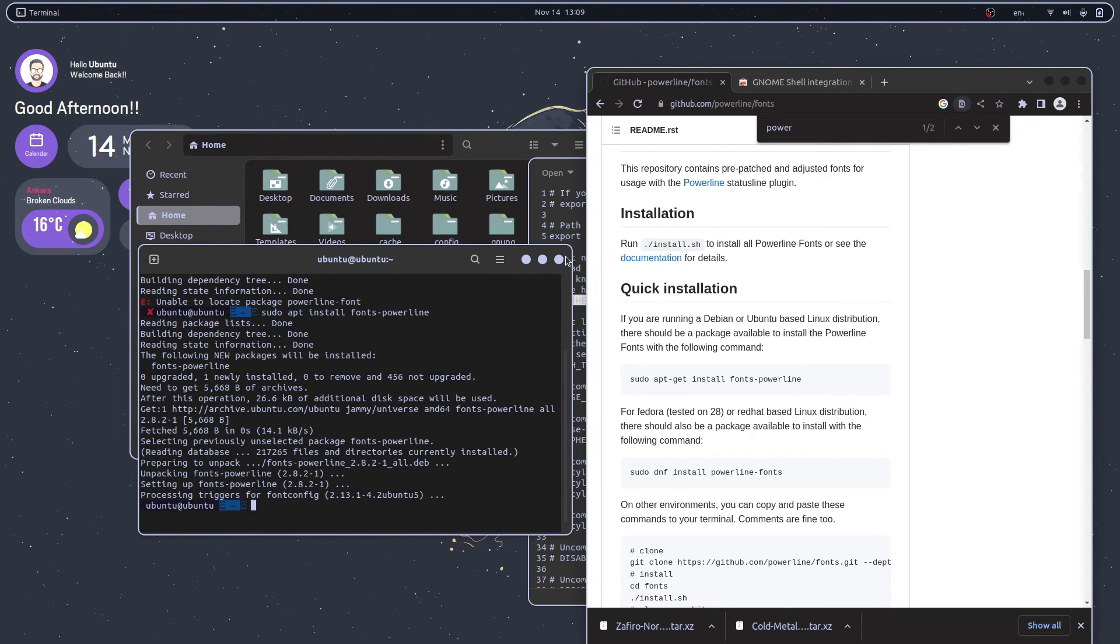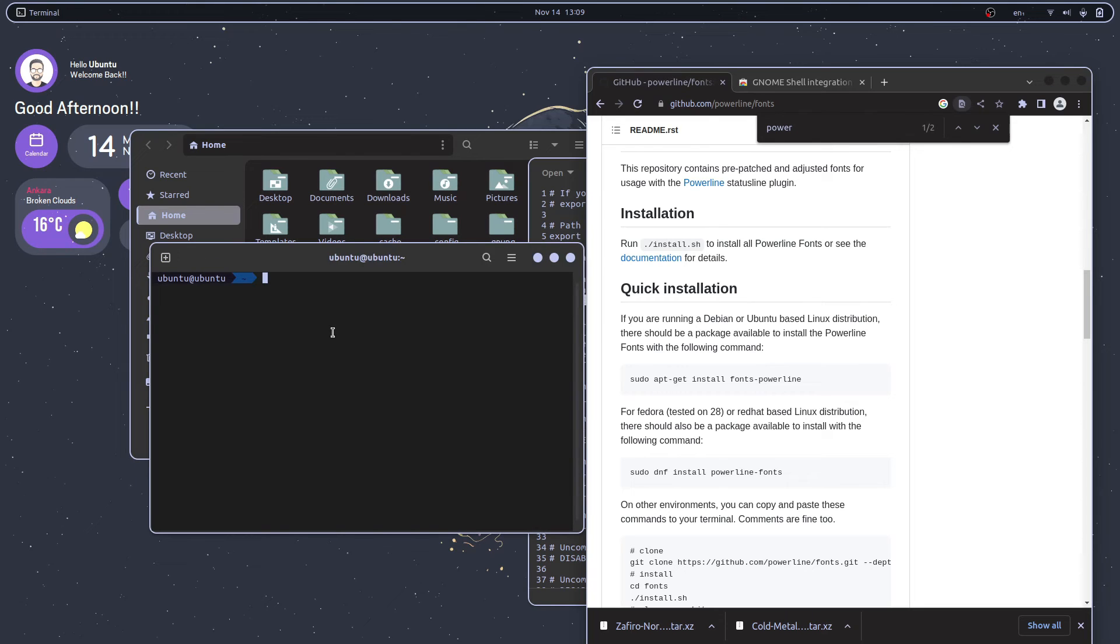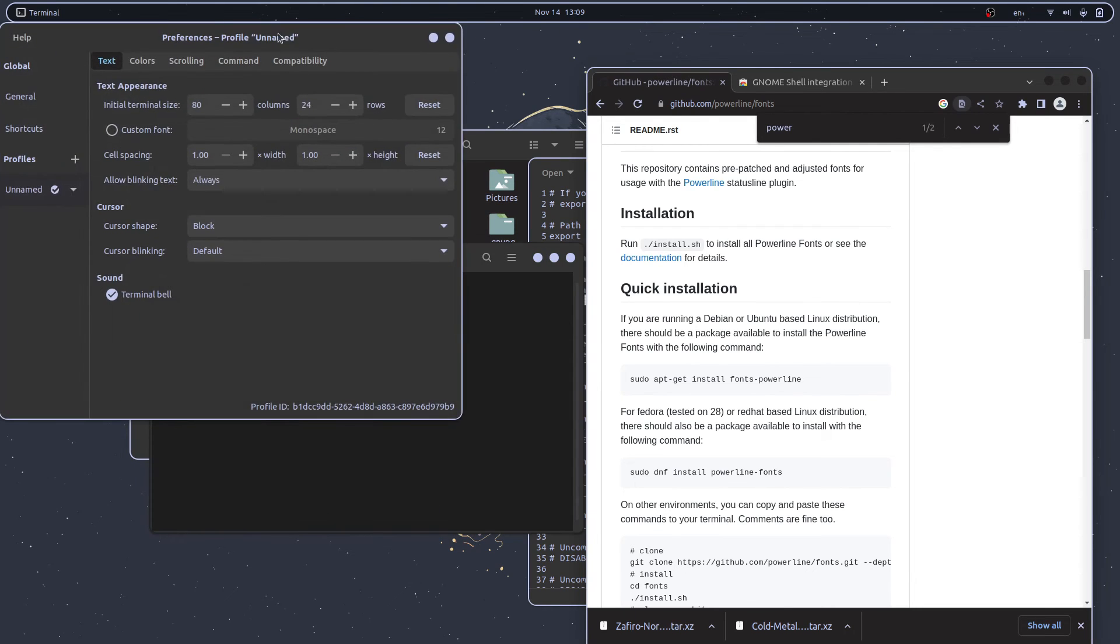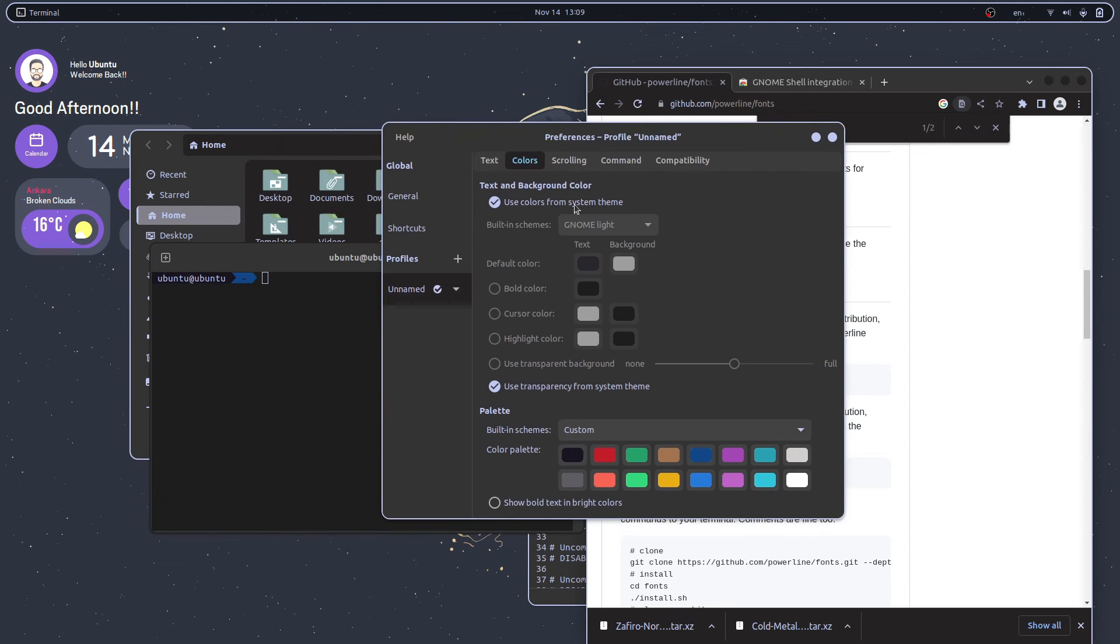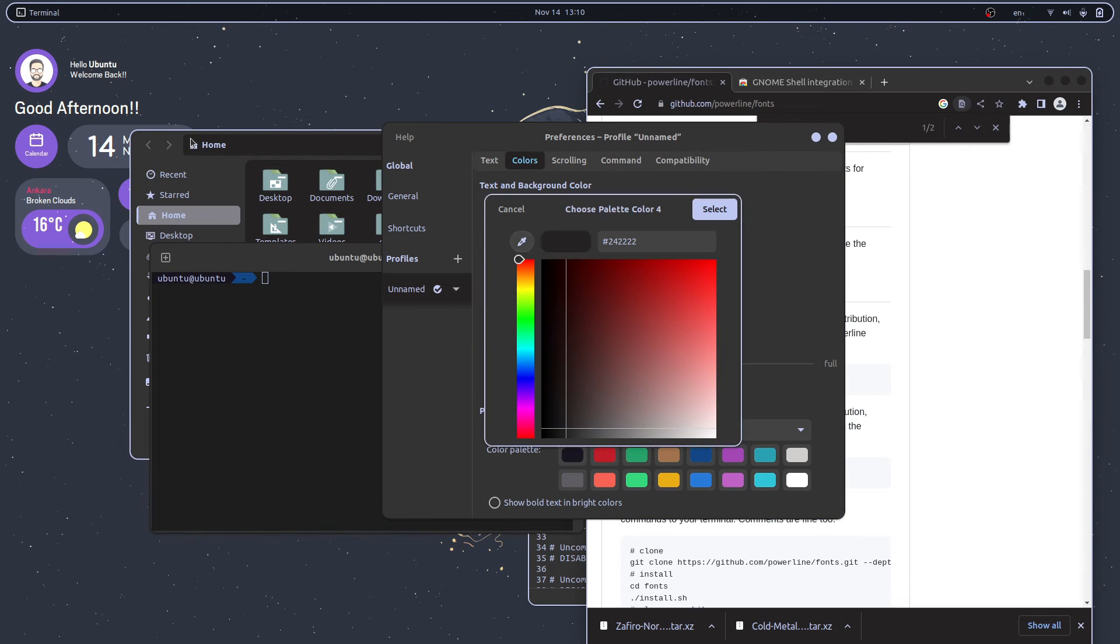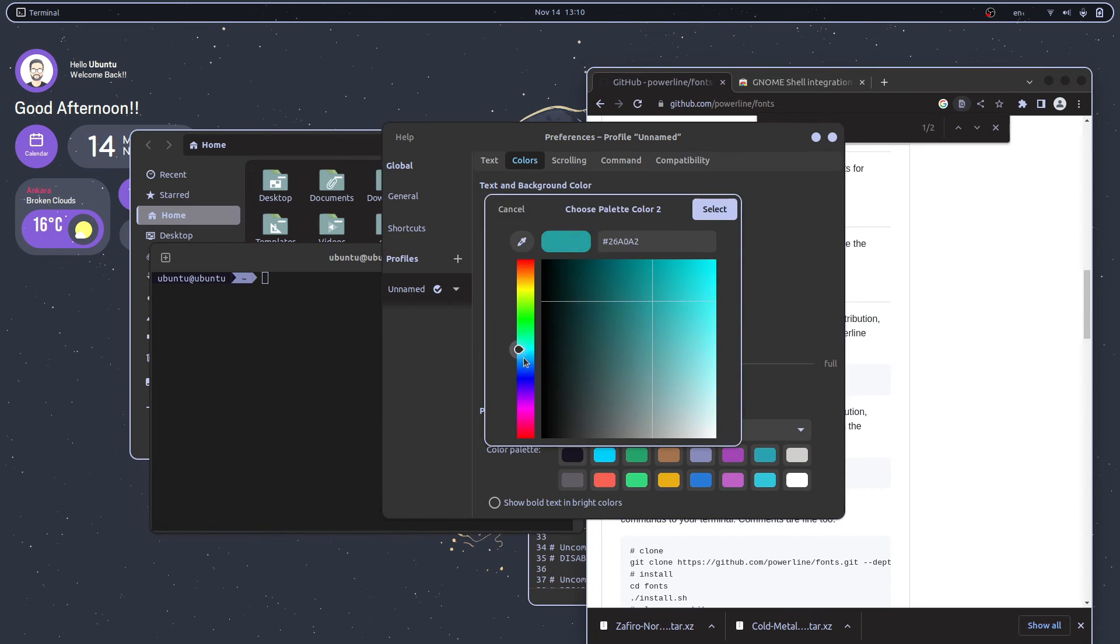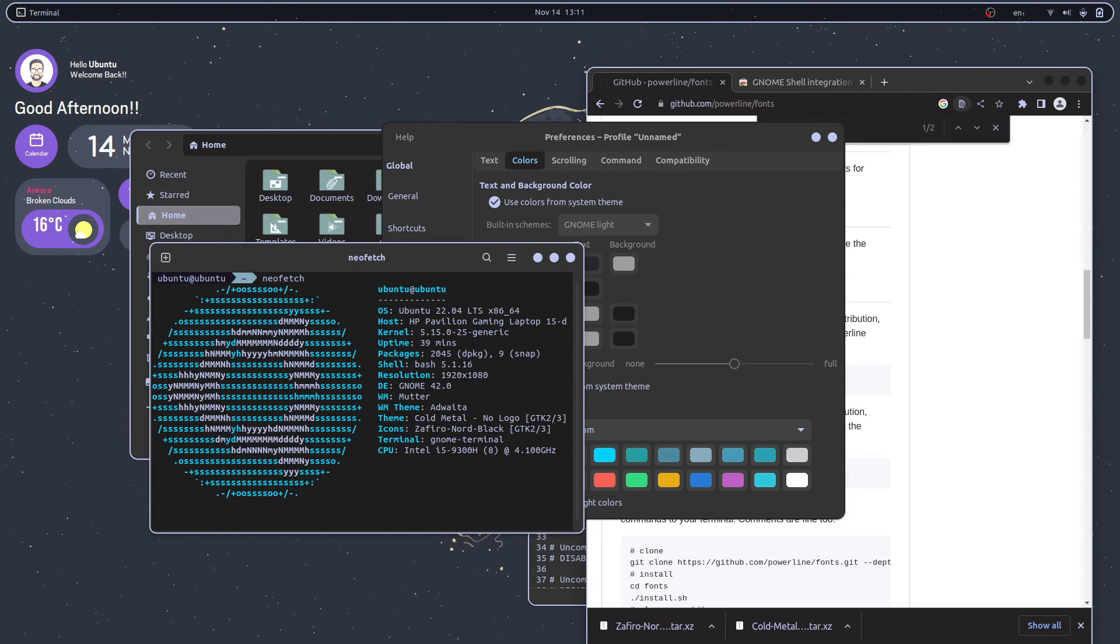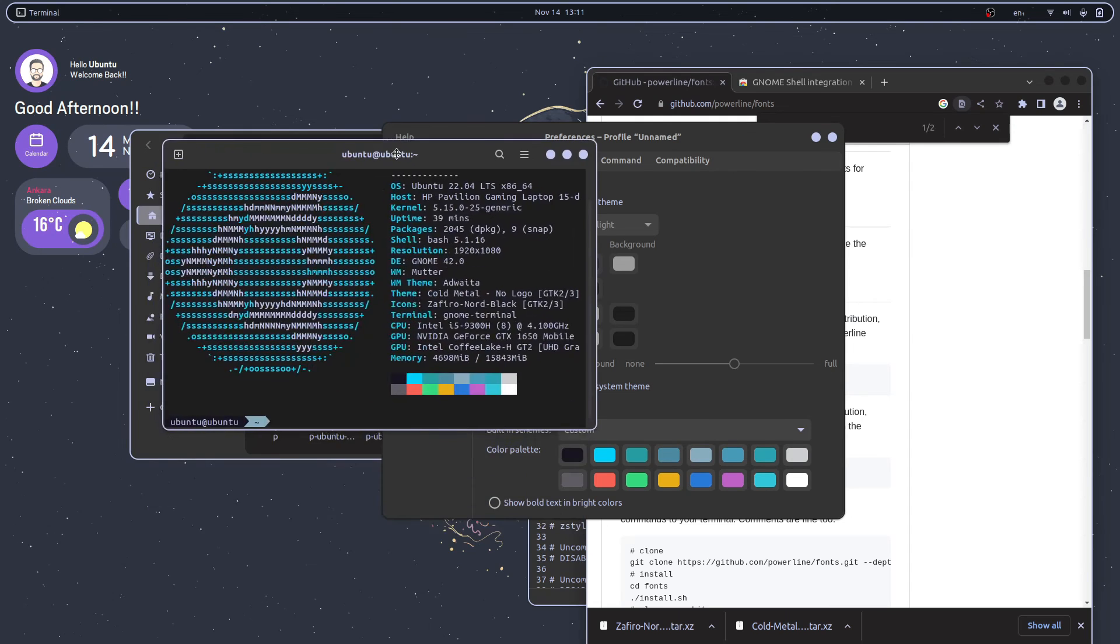That's it. Now reopen the terminal and you will see all those problems solved. Head over to preferences to change the color. Let's change it to match. That should be good. Let's run neofetch and see how the themes have changed. That is how it looks.